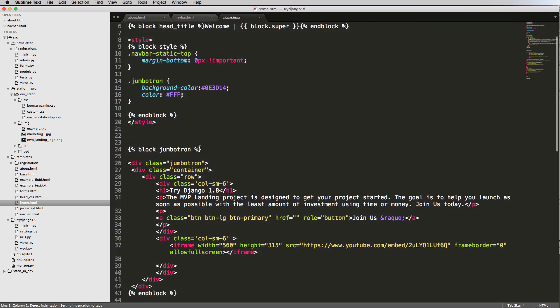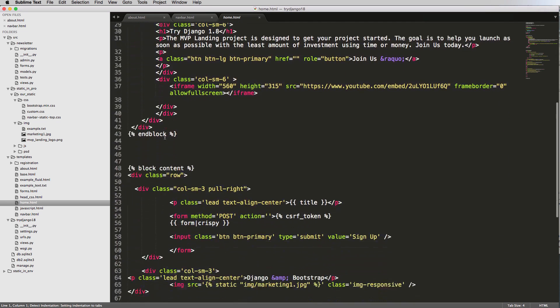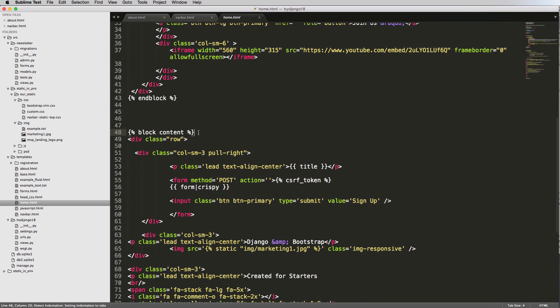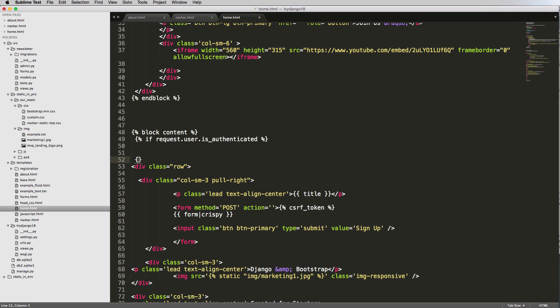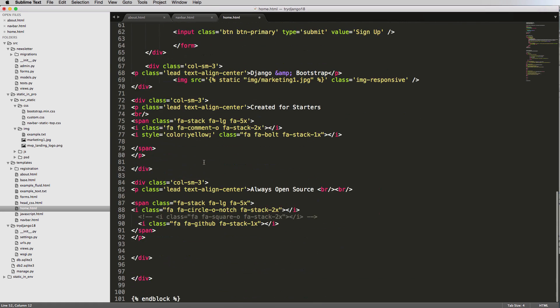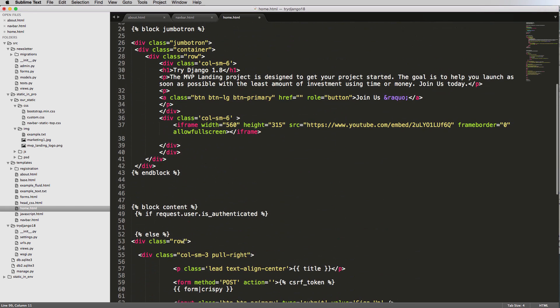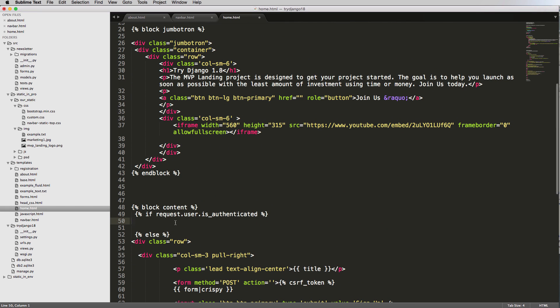A real quick example of that would be if I copy this and go to home.html. In my block content I could say if user is_authenticated, I will leave this here so you can see it, and I'll go down to the bottom and I can say h1 you are logged in.